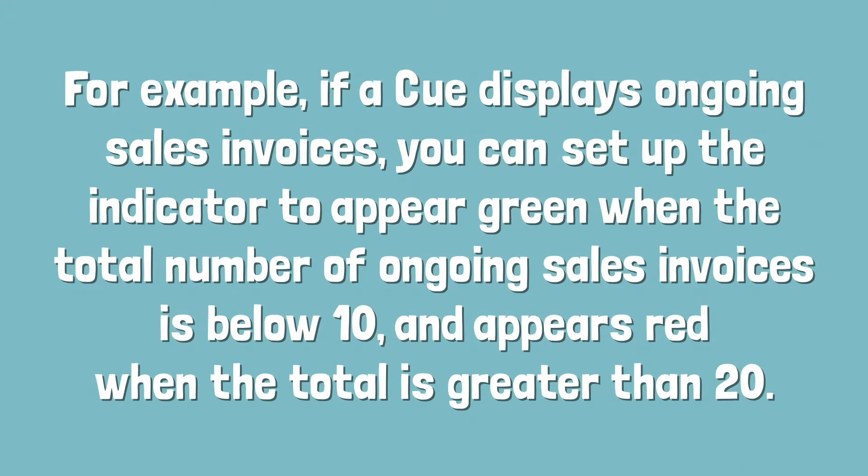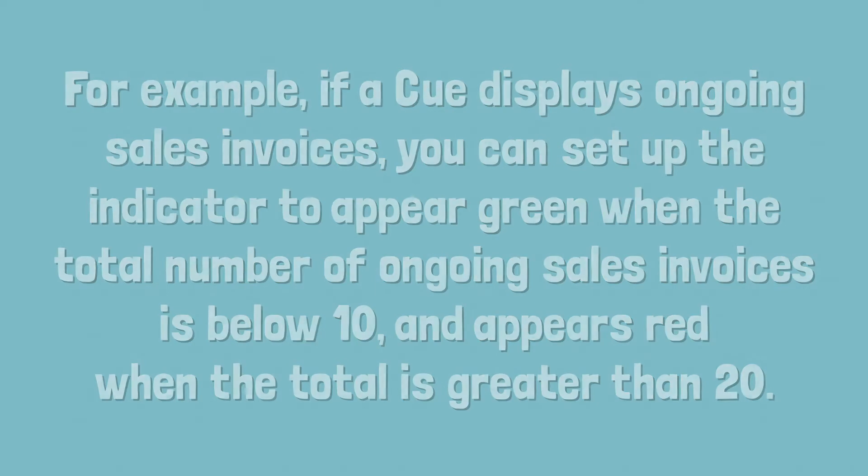For example, if a cue displays ongoing sales invoices, you can set up the indicator to appear green when the total number of ongoing invoices is below 10 and appears red when the total is greater than 20.